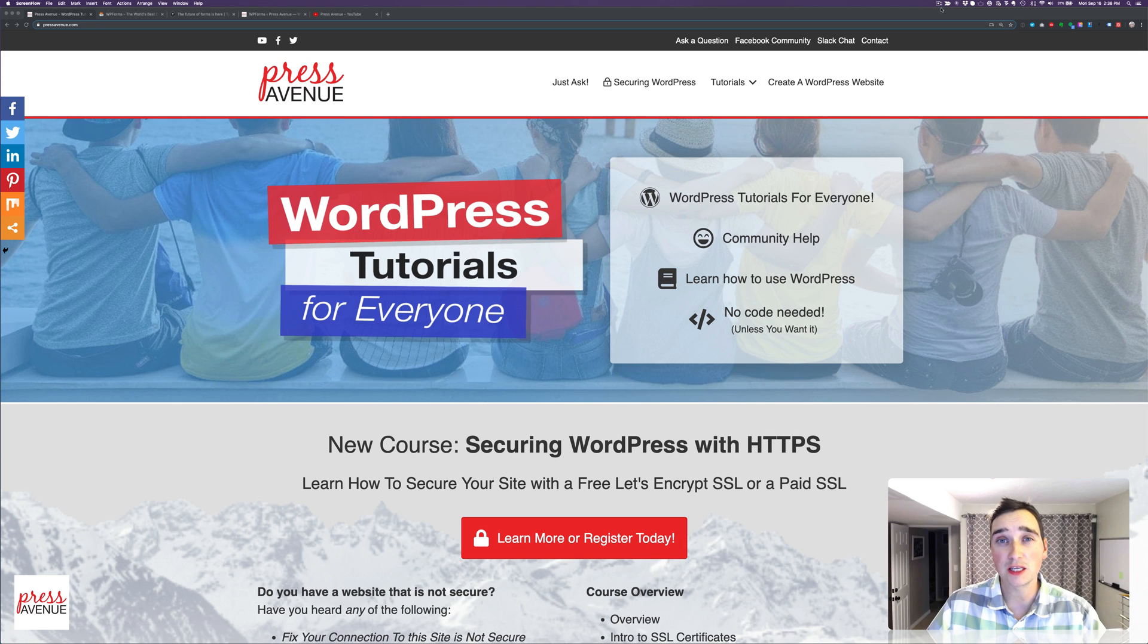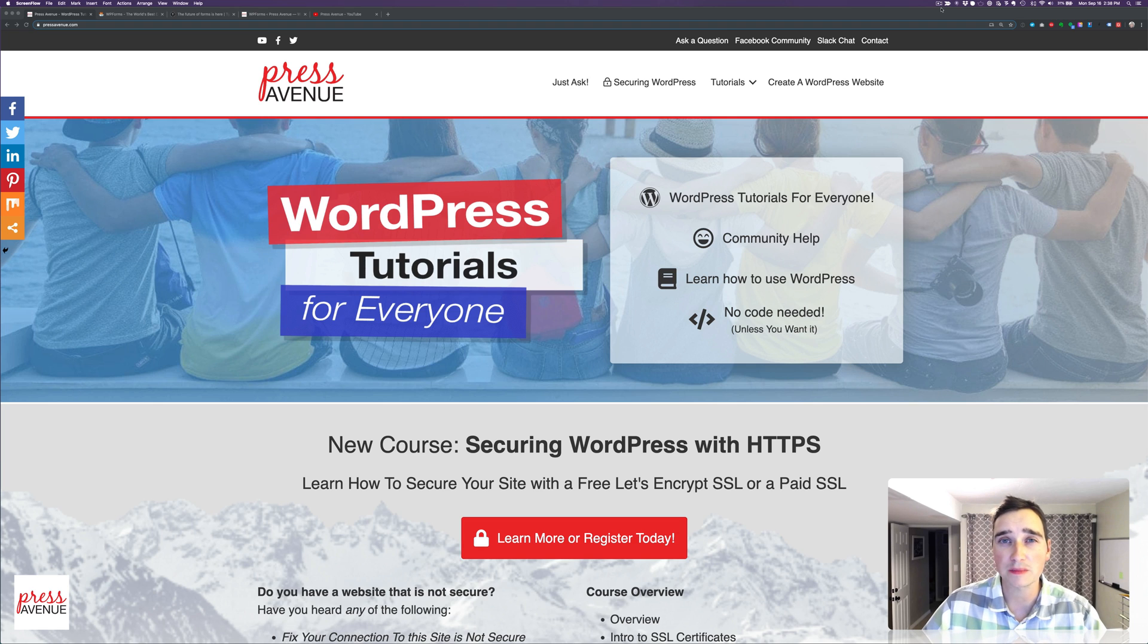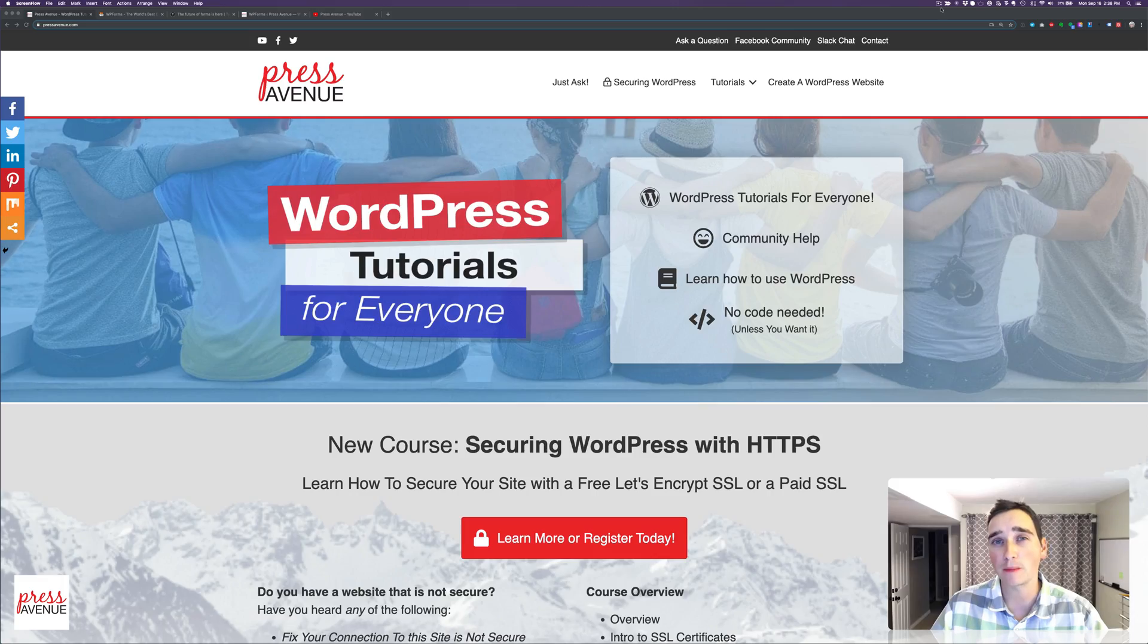Thank you so much for watching the Press Avenue YouTube channel. My name is John, and today we're going to talk about forms. And not just any form, we're going to create a conversational form.